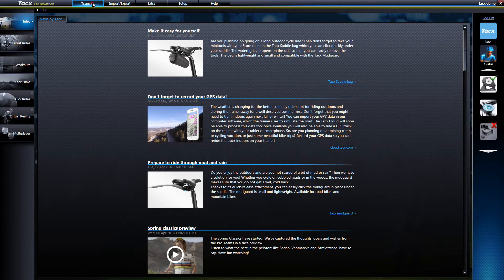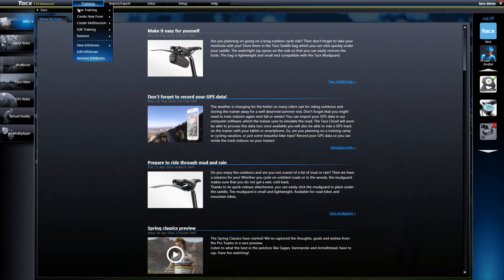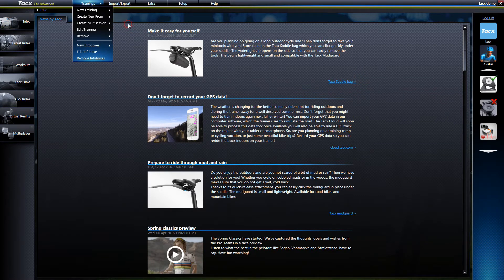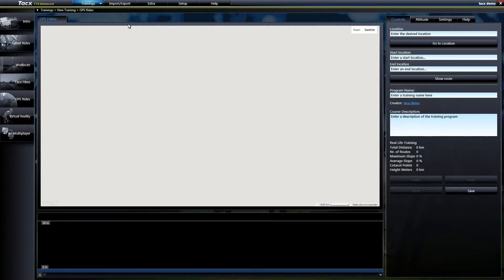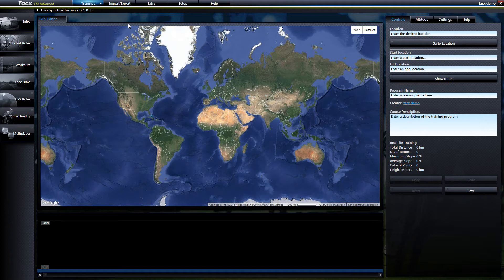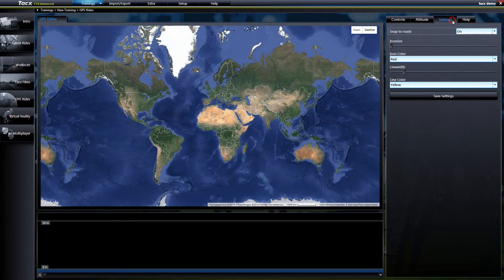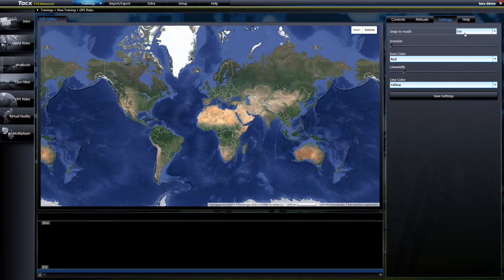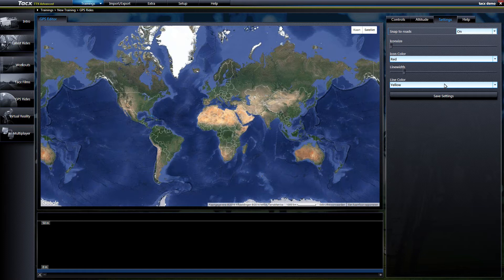Let's first create a new route and then we will explain how to import works. Go to trainings, new training. Before we start it's good to check if the snap to road settings is on. Go to settings and select snap to road to on. Then save the settings.